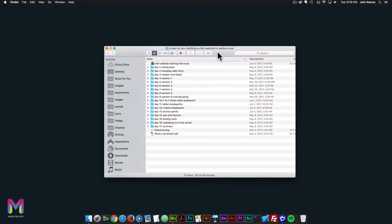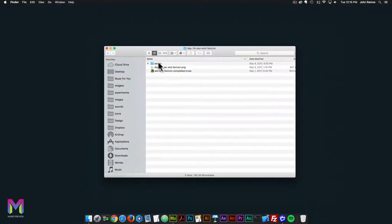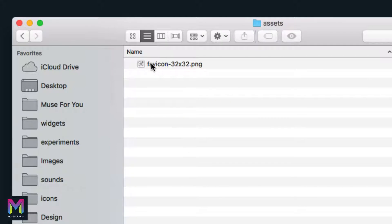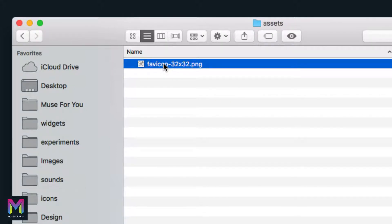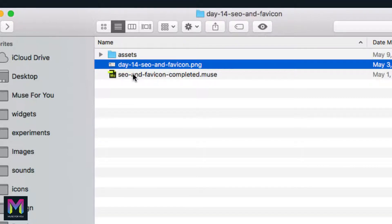Hey, what's up muser and welcome to day 14 of building a chef website in Adobe Muse. Today we're on SEO and favicon. I'll click on the day 14 folder. The files we have for today include the assets, the favicon image — which shows up within the browser tab and in the bookmark section — and the day 14 SEO and favicon PNG and the completed .muse file.